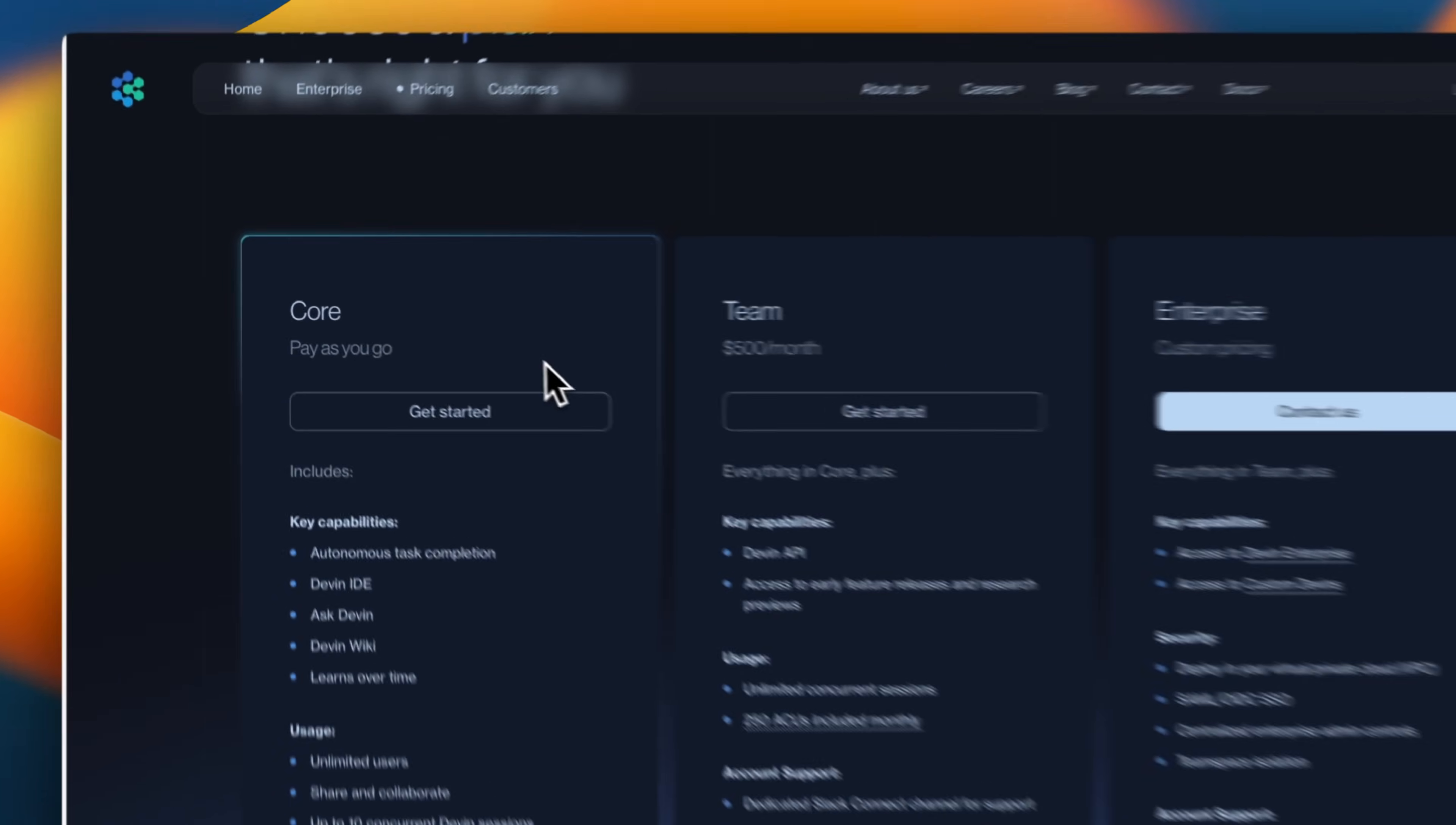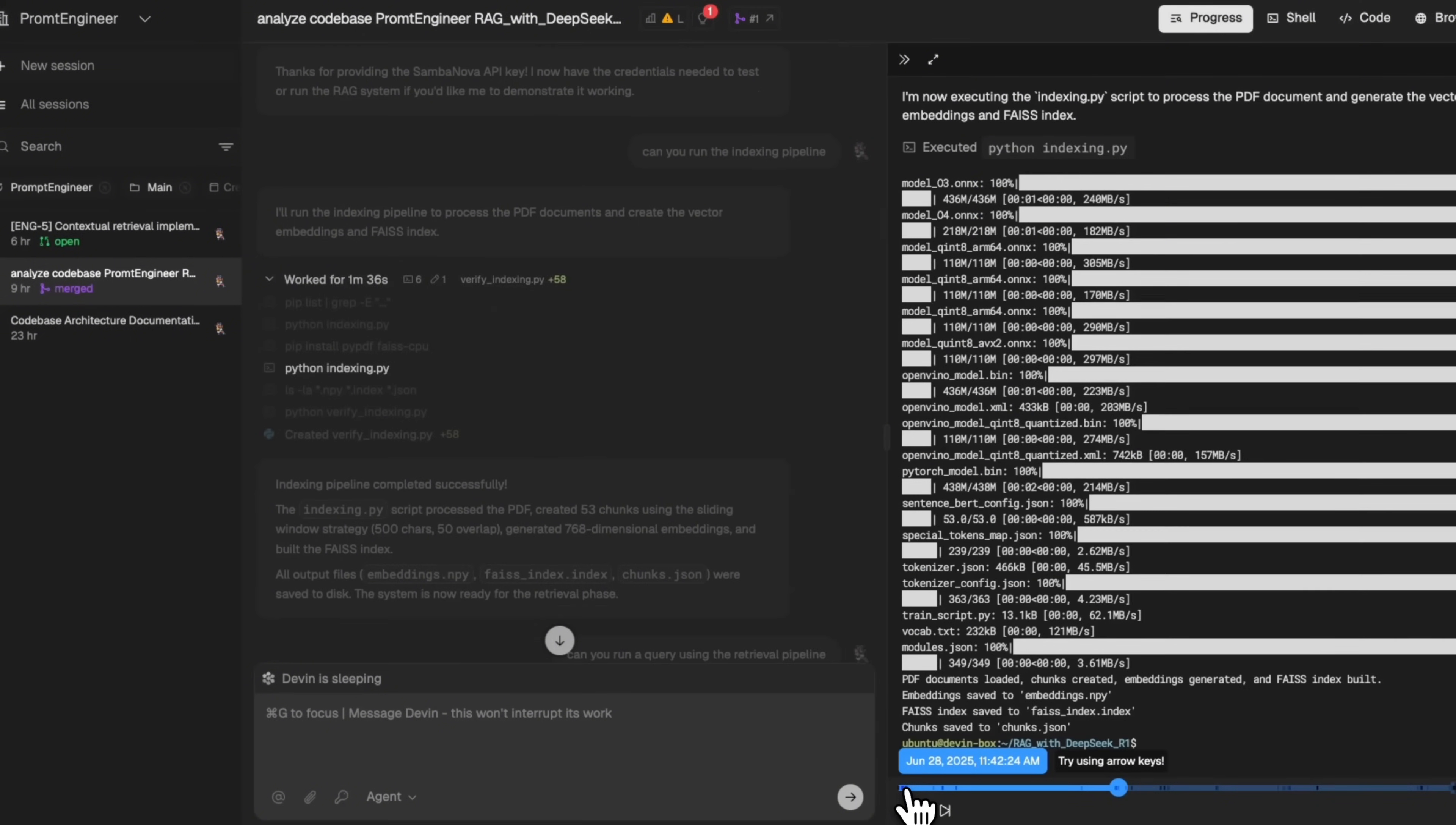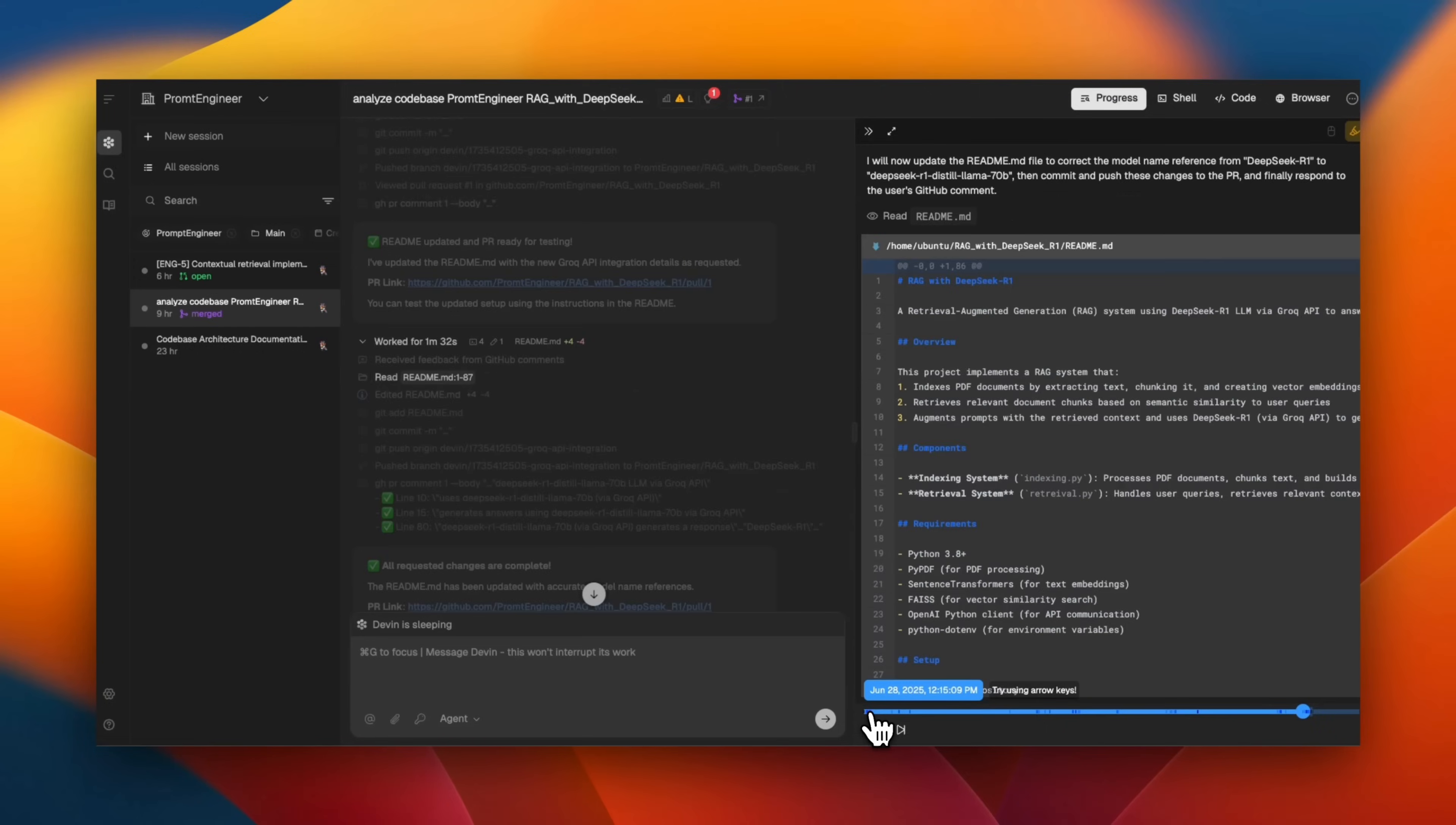They recently added a $20 core plan, which makes it a lot more affordable now. I recently got access thanks to the Devon's team. And in this video, I'm going to share my own experience, also my own workflow when I am using AI coding agents. And I found that Devon's implementation and workflow itself is very different than the other coding agents. So let's get started.